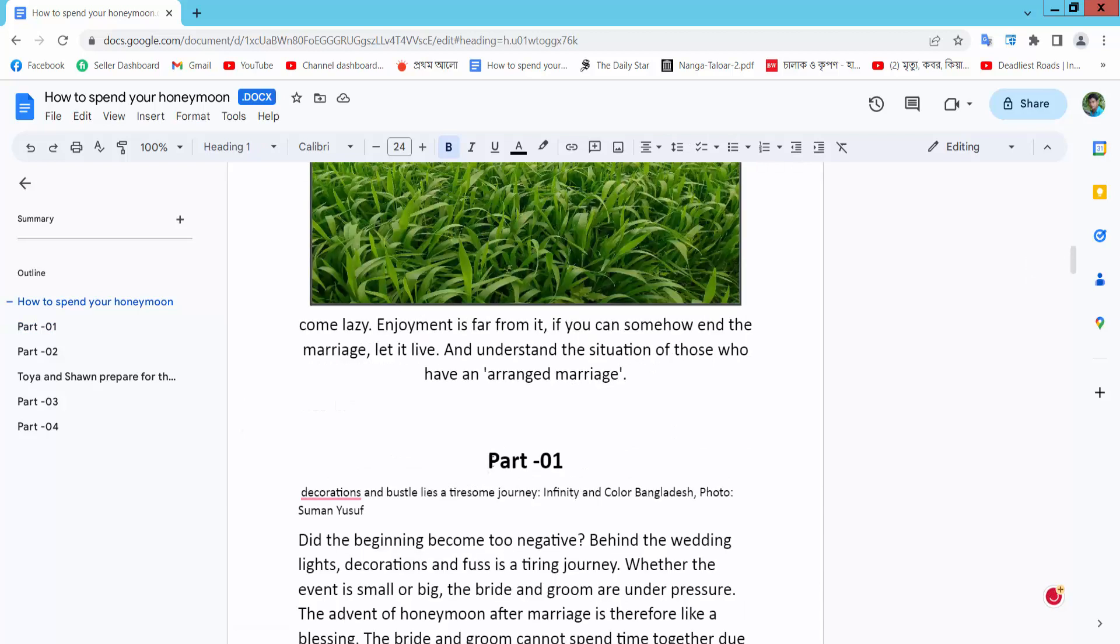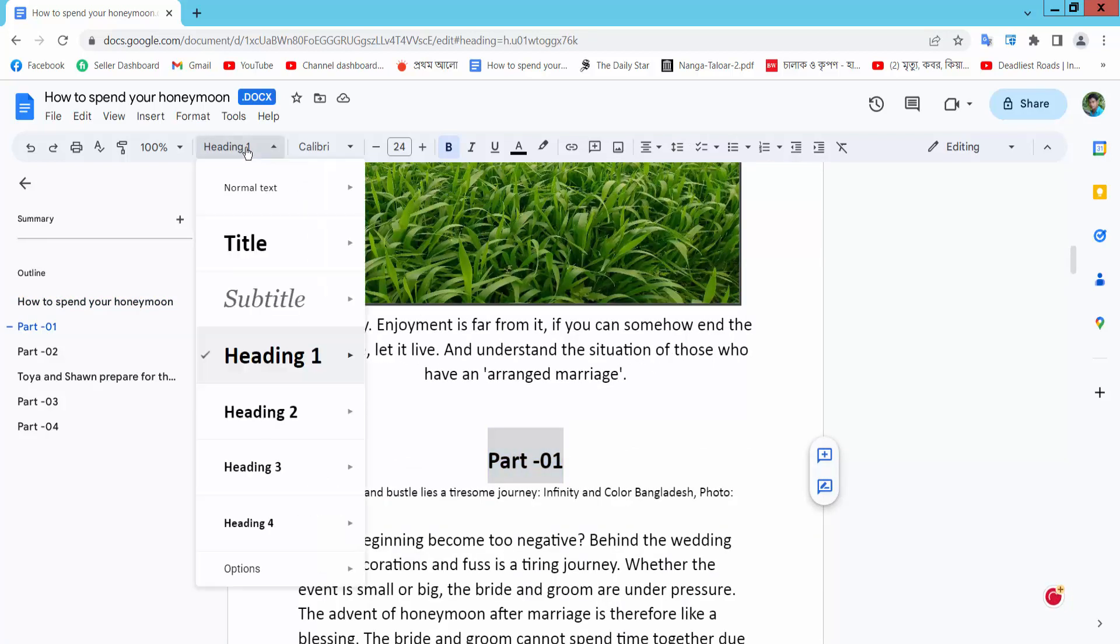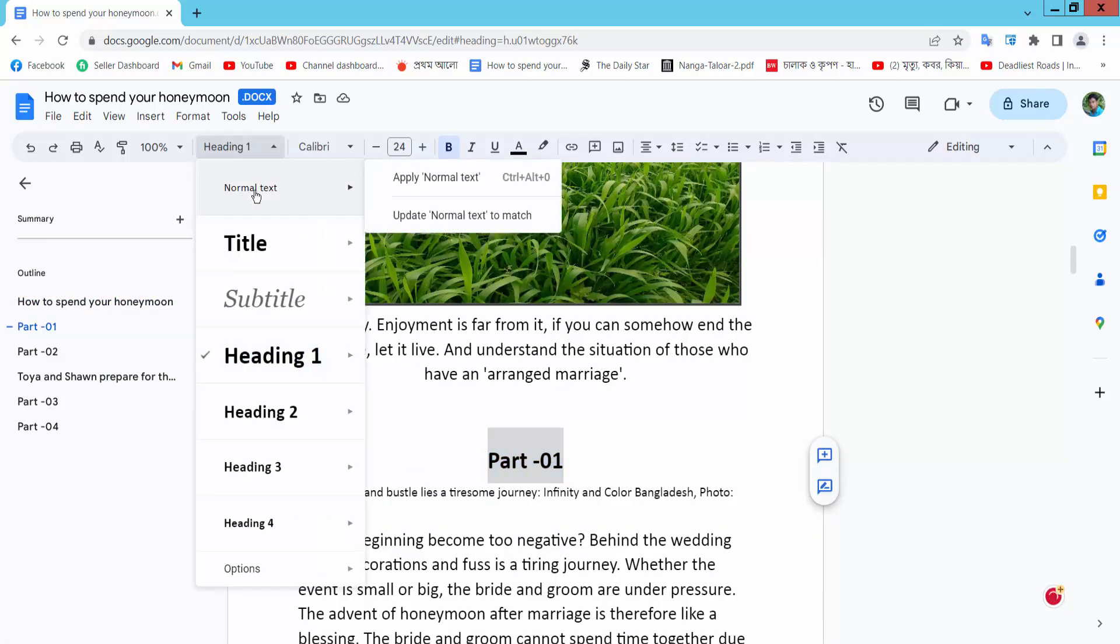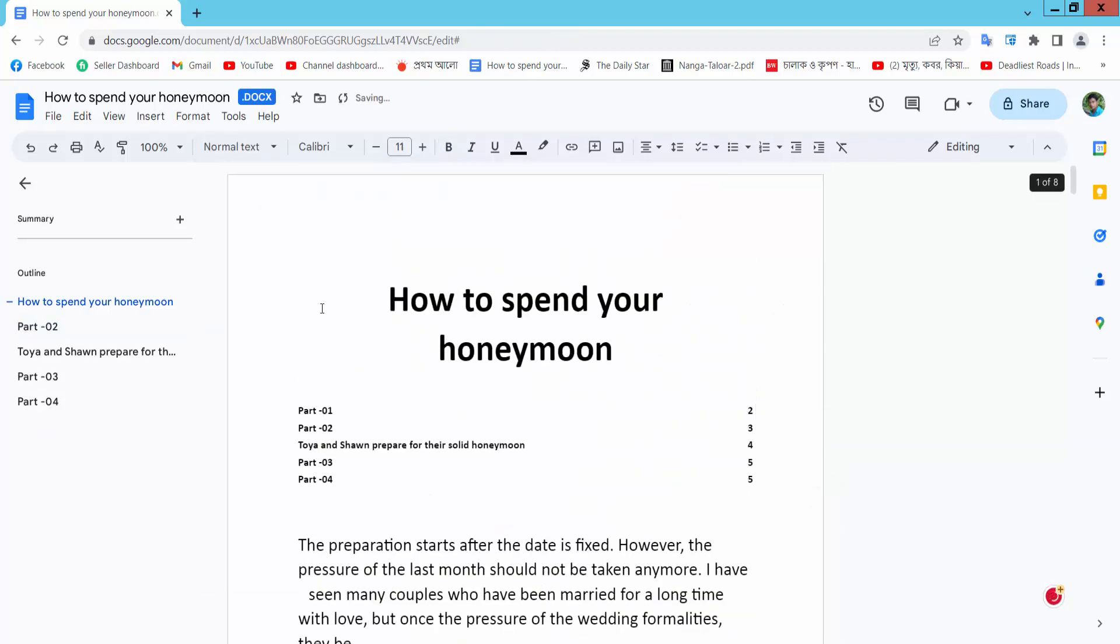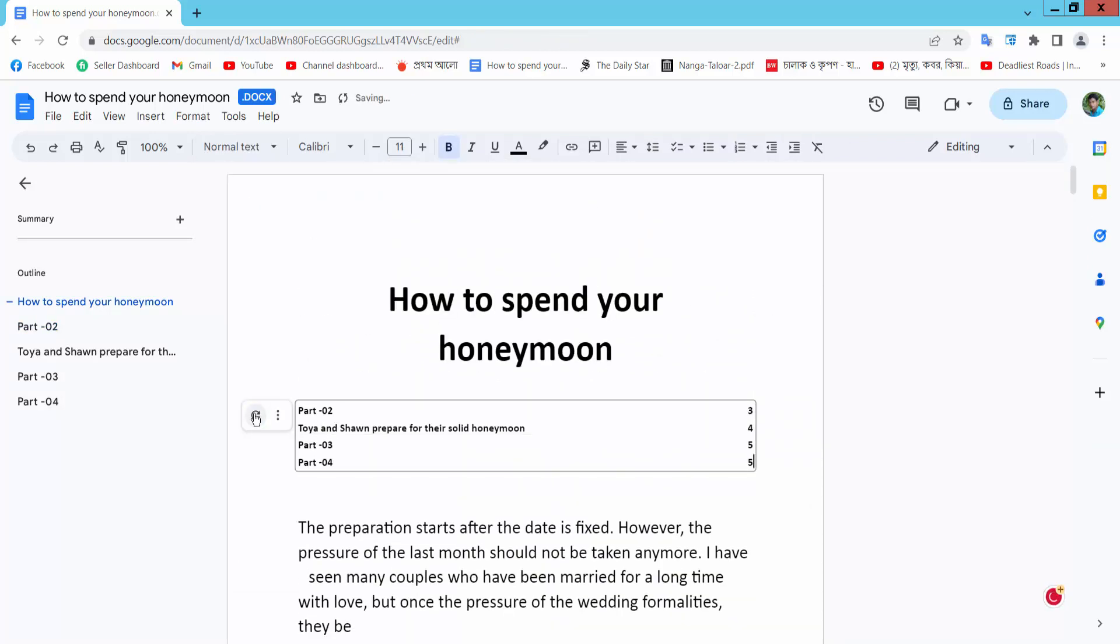Simply select this content text and select heading here, normal text, and go to this table of contents and refresh this.